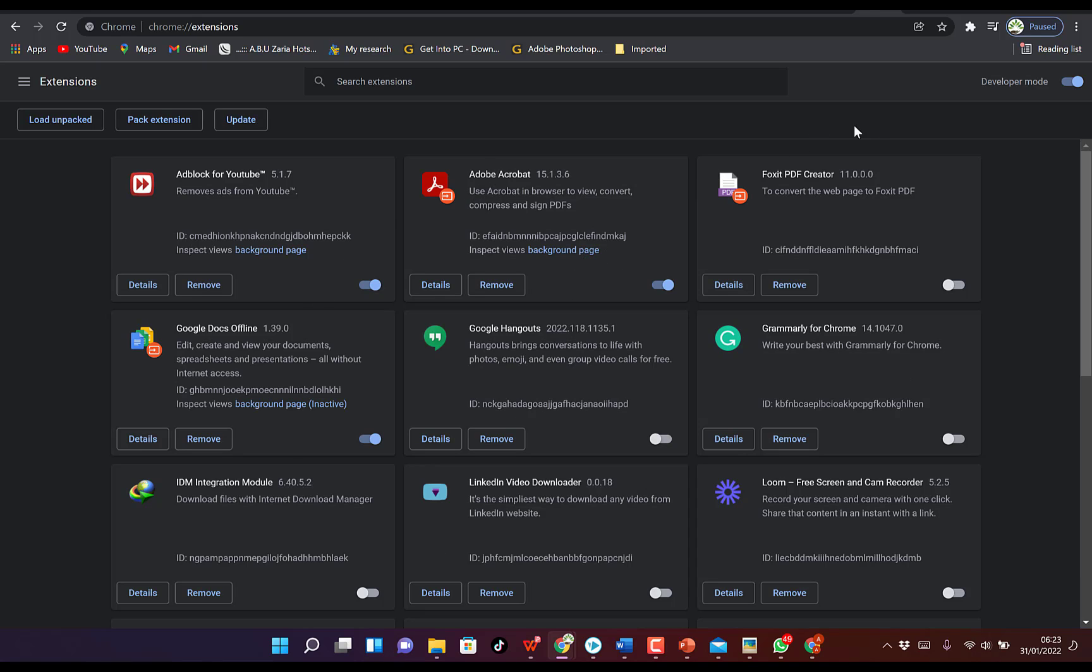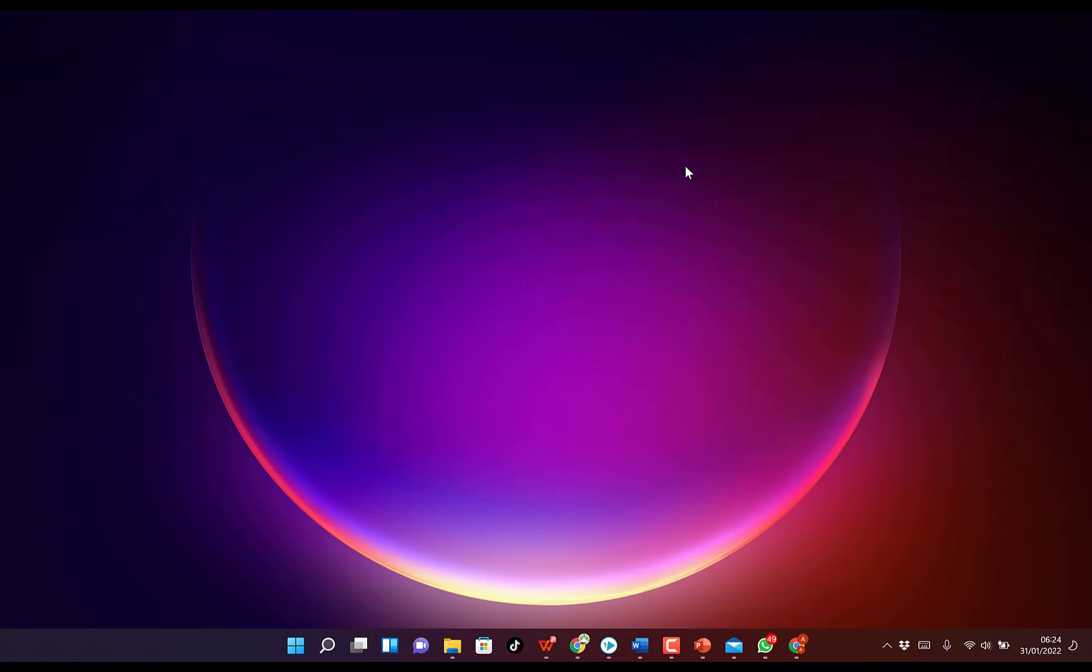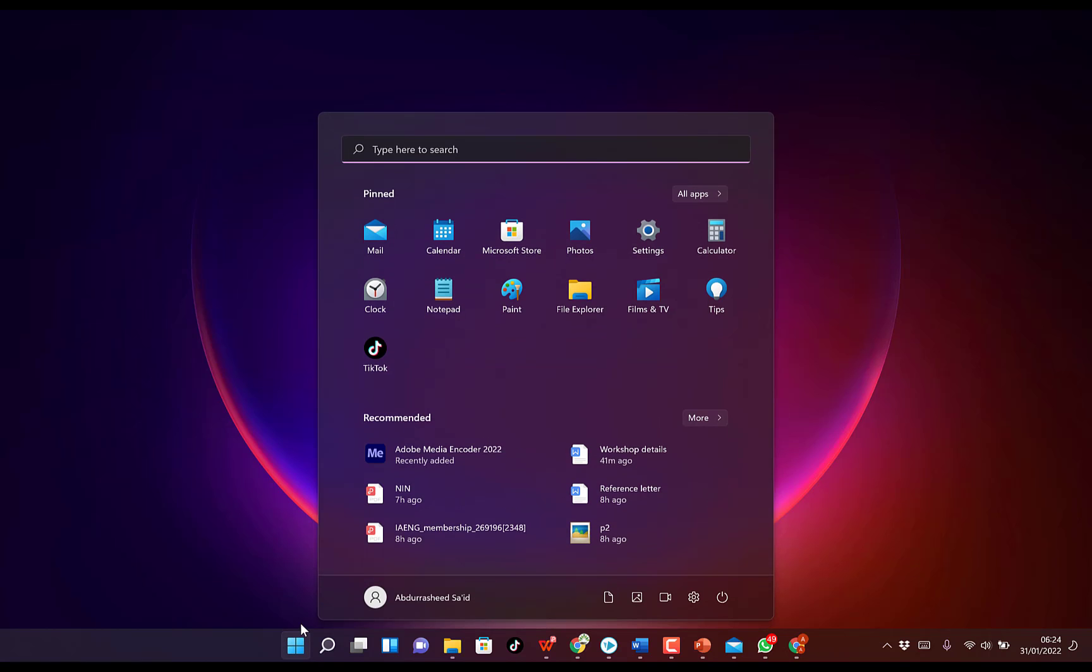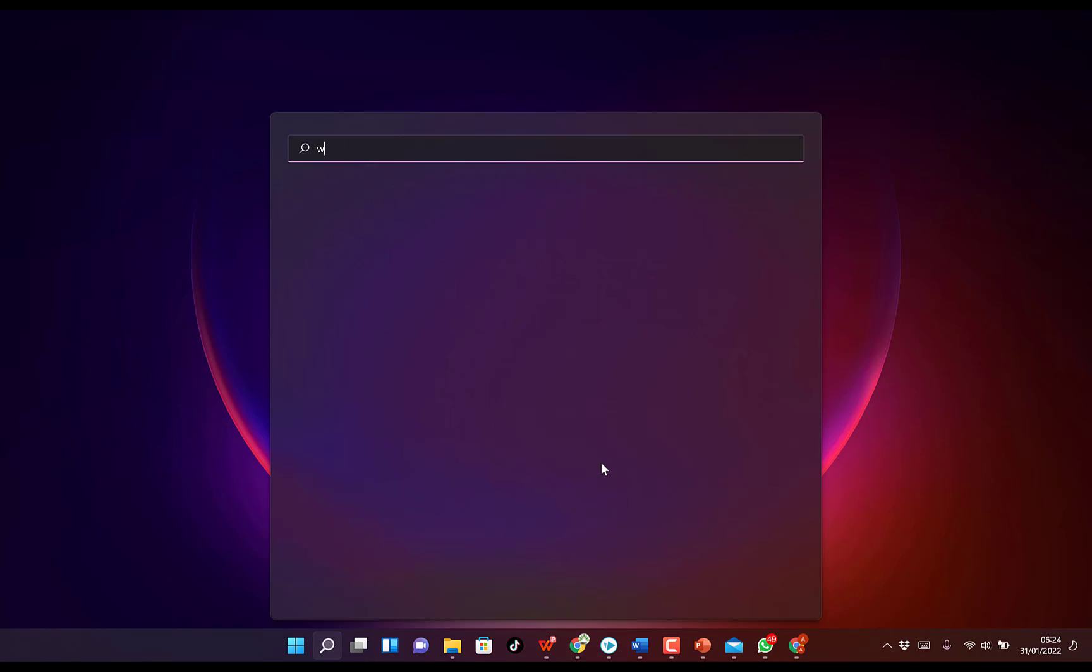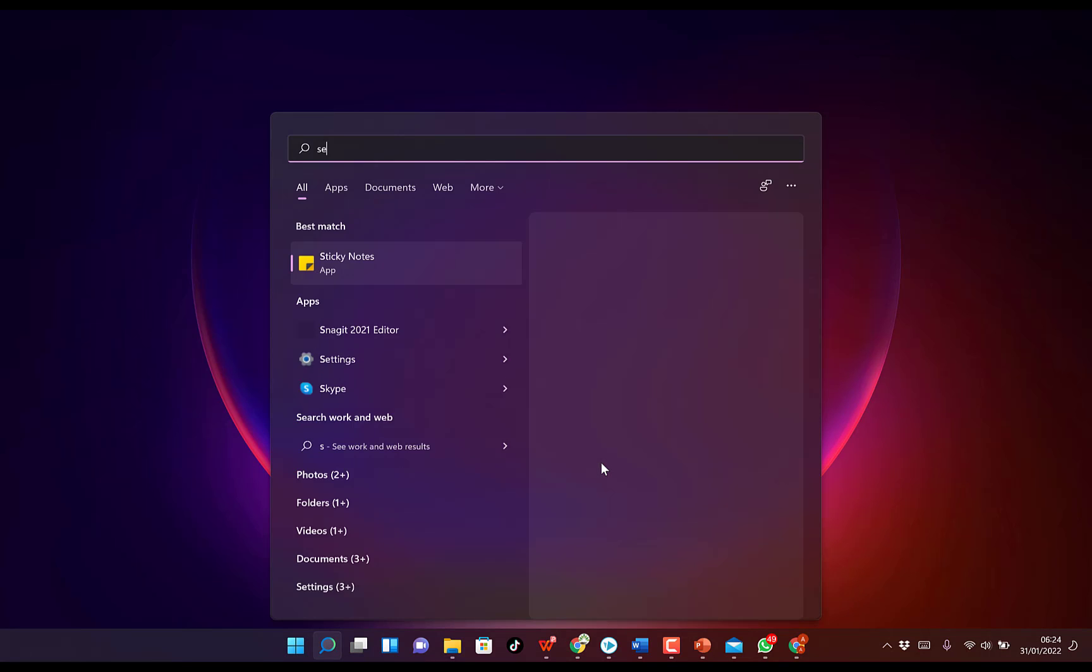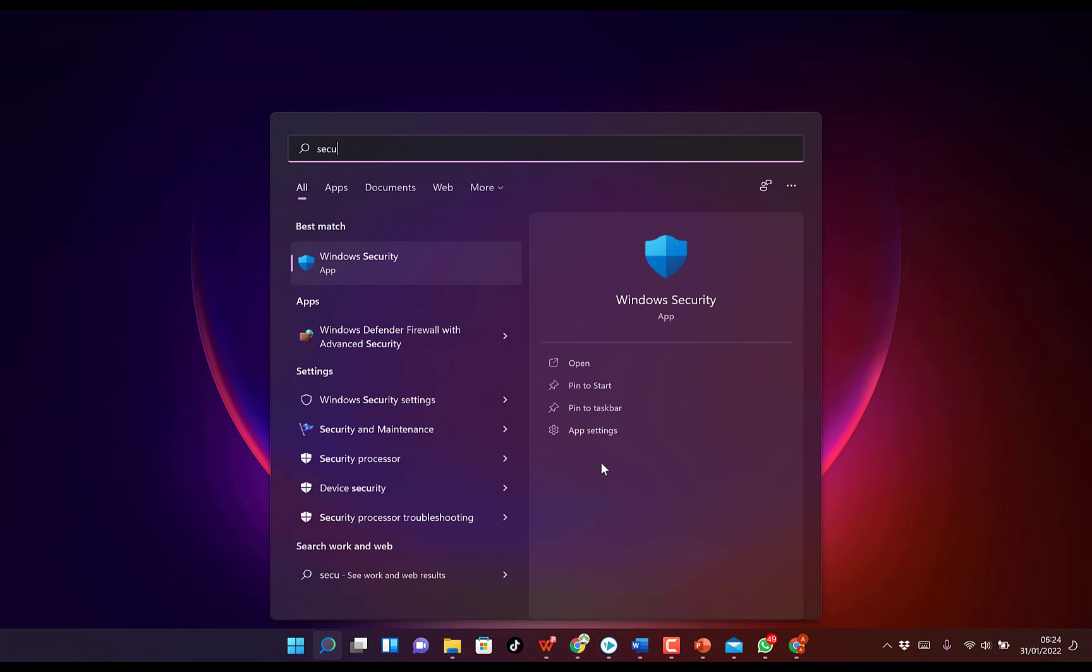The fourth method, which is actually one of the most effective, is if after all this you still find your software or your Chrome browser is still behaving in the same way - maybe it interchanges to Yahoo or it brings in Yahoo as your default search engine - then in such cases, the last thing I recommend you do is come to your Start menu over here and just search Security. You can open your Windows Security.